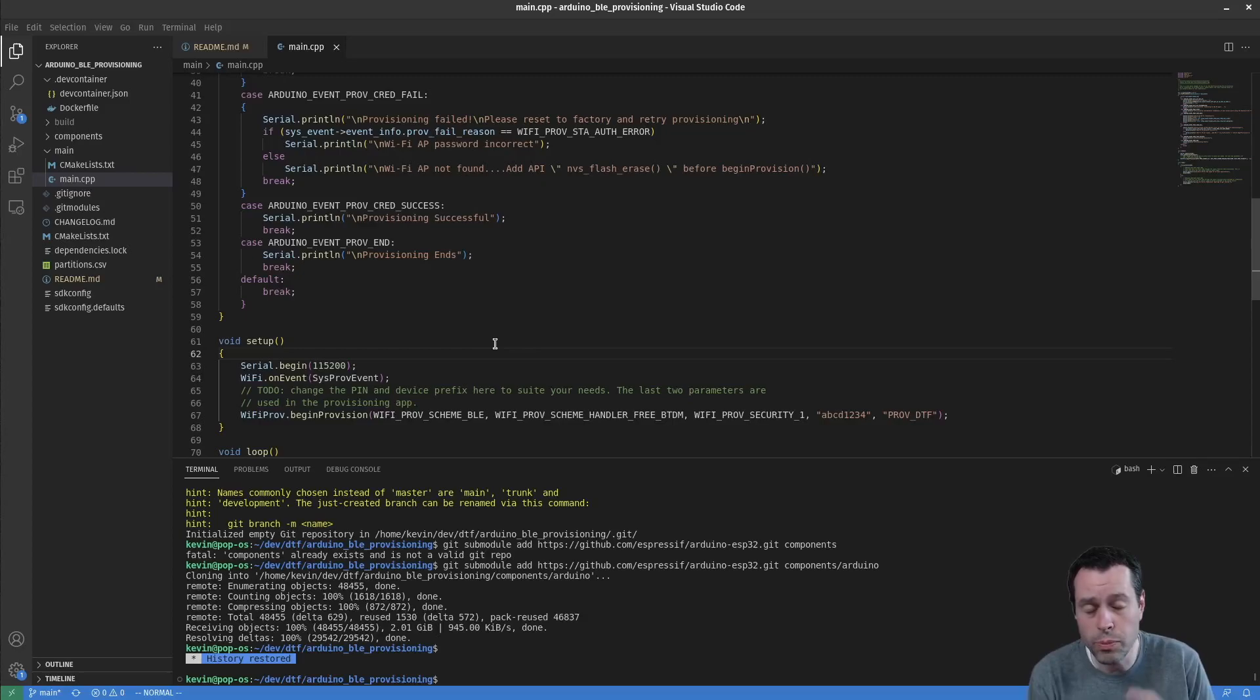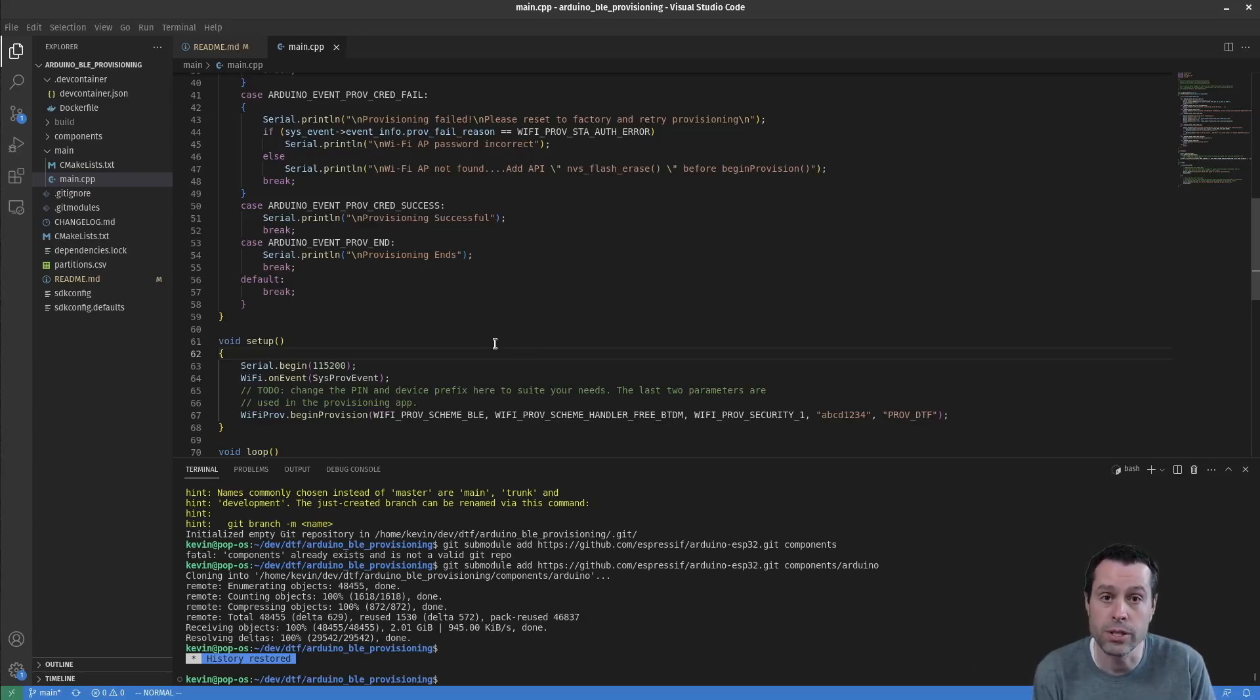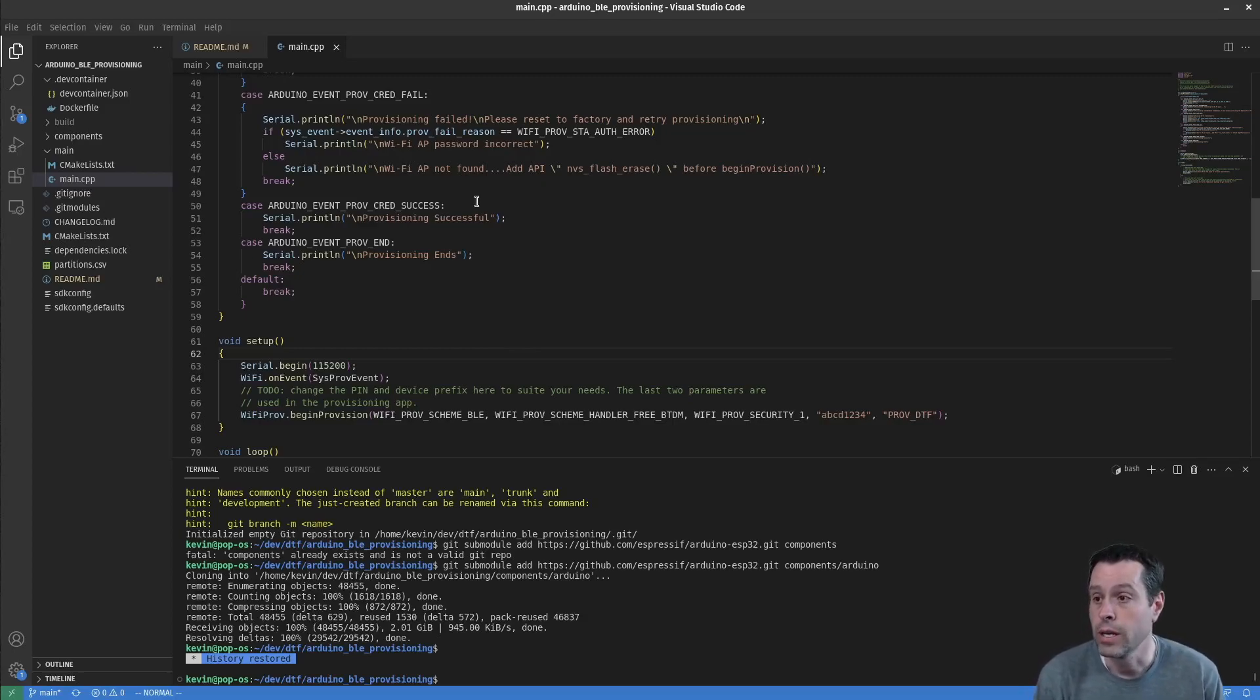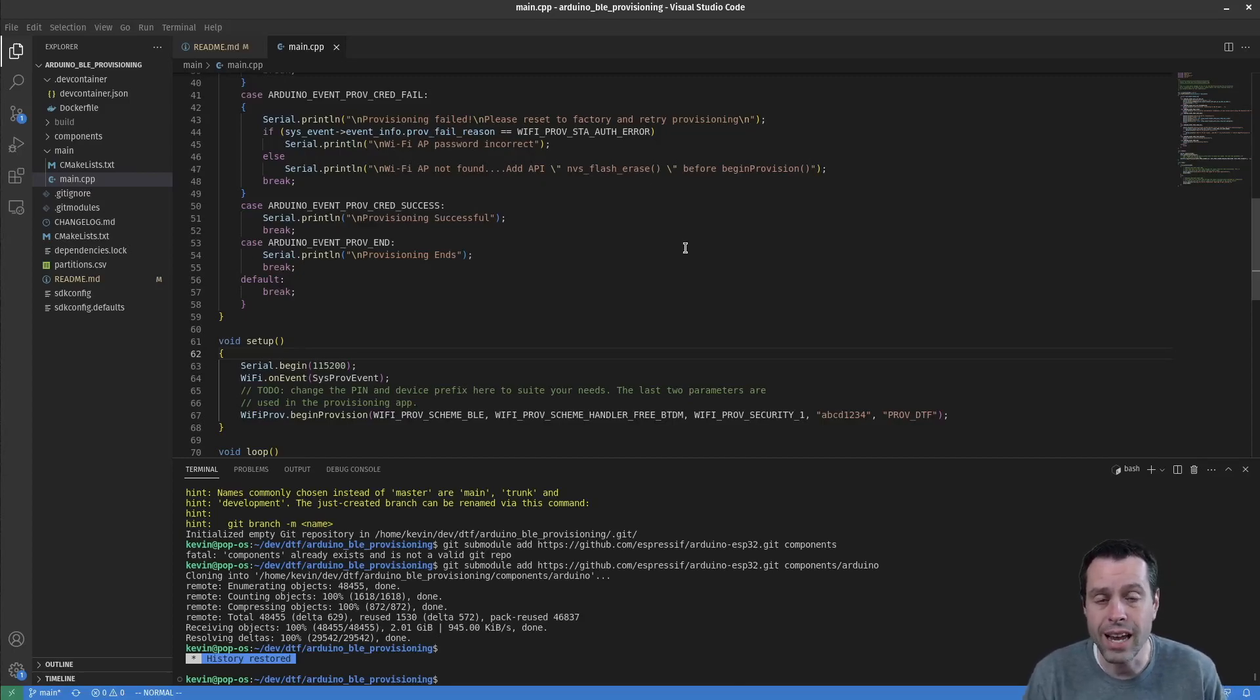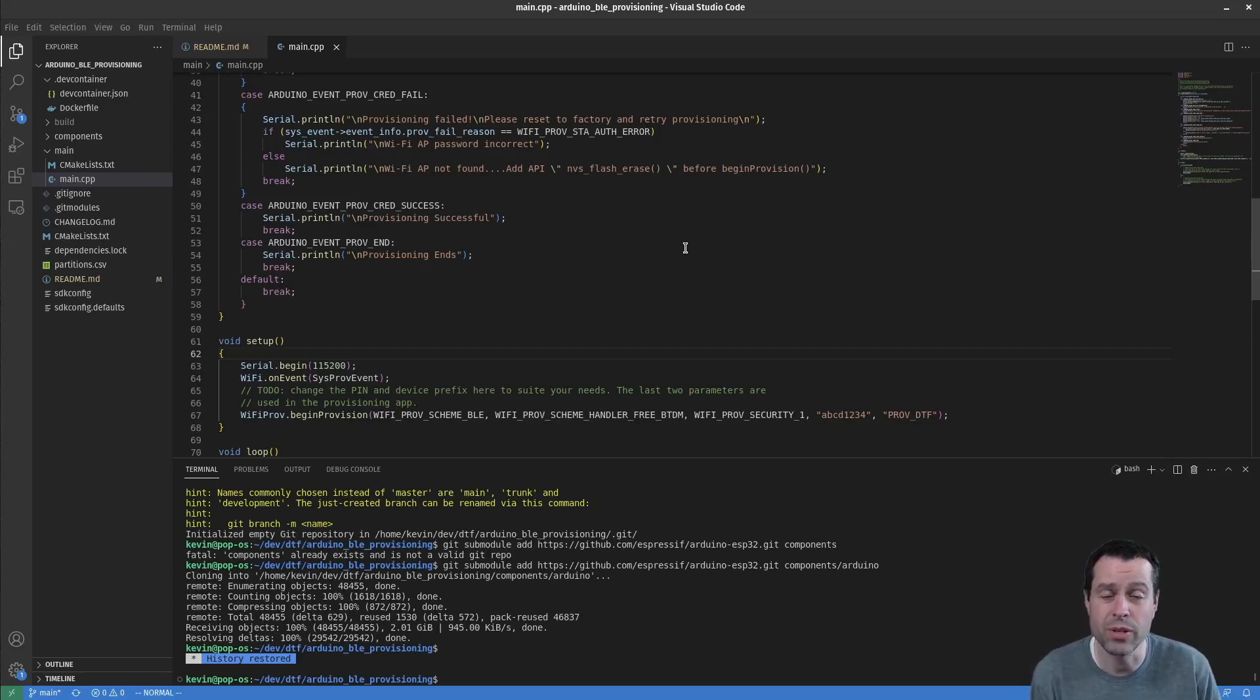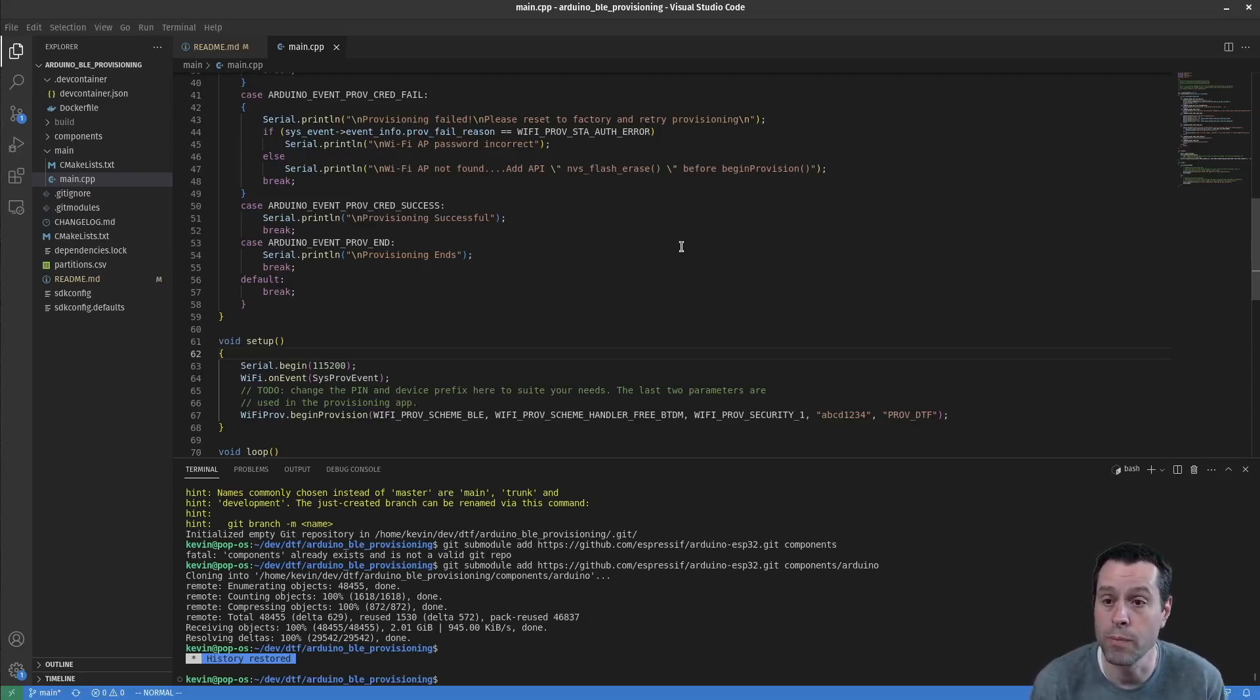The only prerequisites for using this project are Docker installed and VS Code installed with the dev containers extension. That's it. You don't even need to have ESP IDF installed natively on your machine - all of that's taken care of in Docker. The first thing you'll want to do is clone the repo, which I've already done. It can take a while because it uses the Arduino ESP32 library as a component and it's huge with all their docs and images.